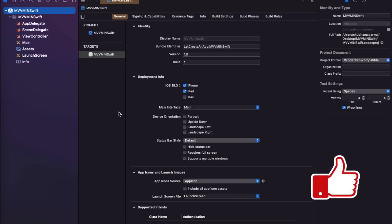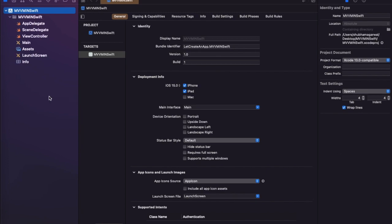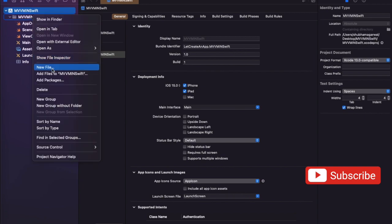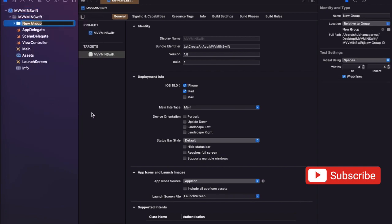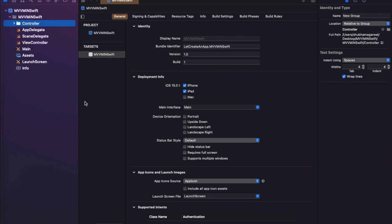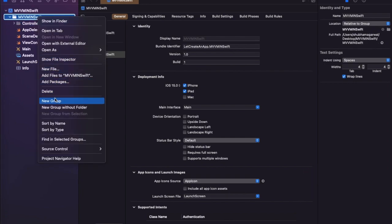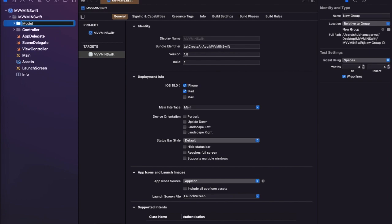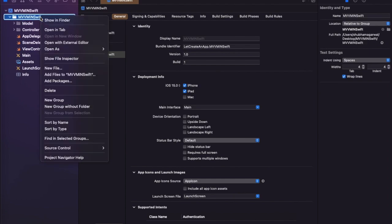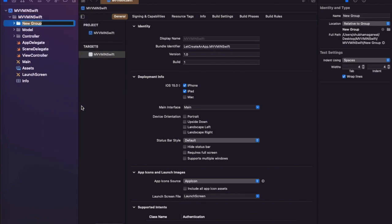First let's create the folder hierarchy. In MVVM we have one Model class, one ViewModel, and a Controller. So let's create folders for all of these. Create a Controller folder, then a Model folder, and a ViewModel folder, so everything remains separated — all models go in the Model folder, all controllers in the Controller folder, and all ViewModels in the ViewModel folder.